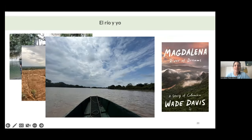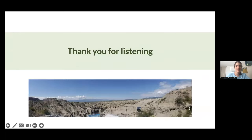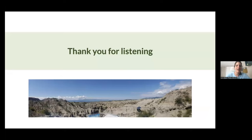If you would like to know more, I highly encourage you to read the Magdalena book written by Wade Davis — it tells the story of our country by telling the story of the river itself. And this is all for today. Thank you very much for listening, and now I'm happy to take questions.